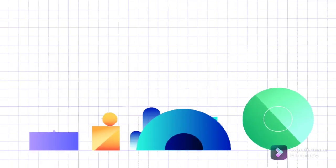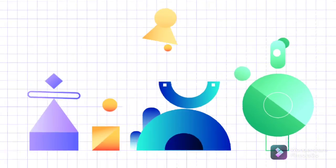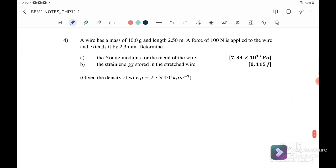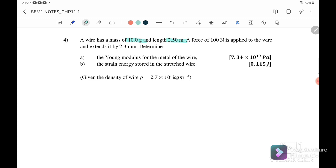Welcome back to my channel. Today we are going to learn Chapter 11: Deformations of Solids. Question number four: a wire has a mass of 10 grams — remember to convert into kg — and the original length is 2.5 meters. A force of 100 Newtons is applied to the wire and the extension is 2.3 millimeters.